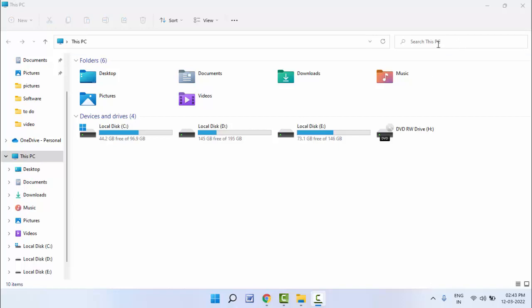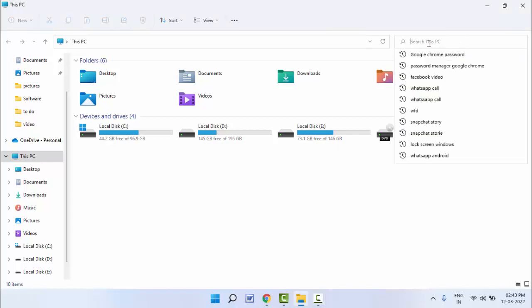As you can see, in the search box when you click on it, you can get your search history on your File Explorer. As you can see, now I want to clear this.